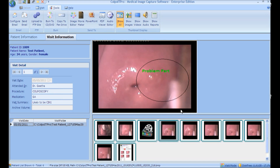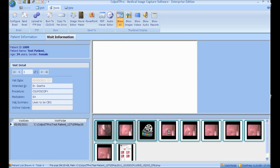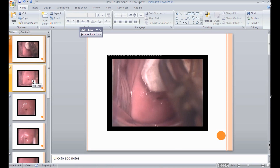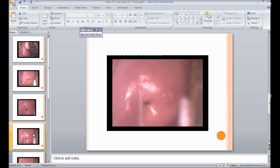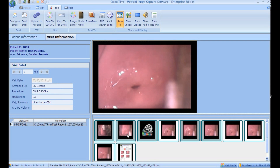PowerPoint: for presentation purposes, PowerPoint will be helpful. Select the images and video to be presented and click the PowerPoint button. The selected data is added and displayed as a slide. PDF Viewer: to view the selected report, click the PDF Viewer button. The application is integrated with Adobe Reader for easy viewing.